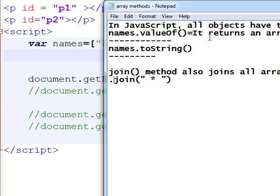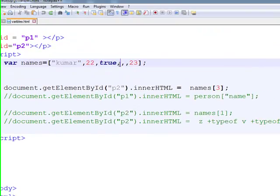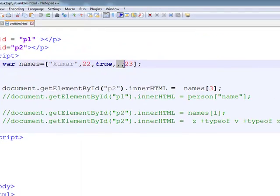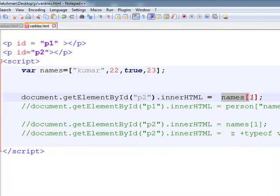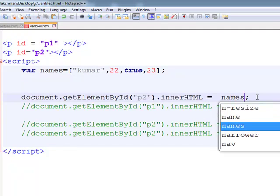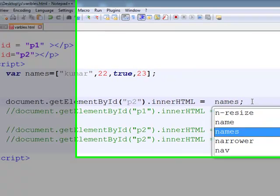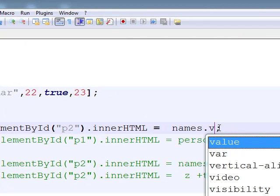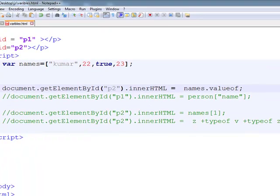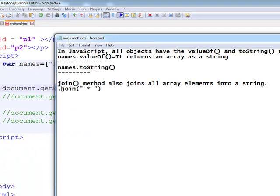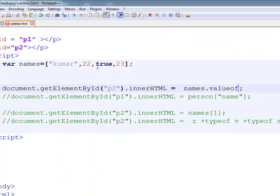First, I am going for the valueOf. valueOf returns an array as a string. Names dot, our method name is valueOf, O is capital.